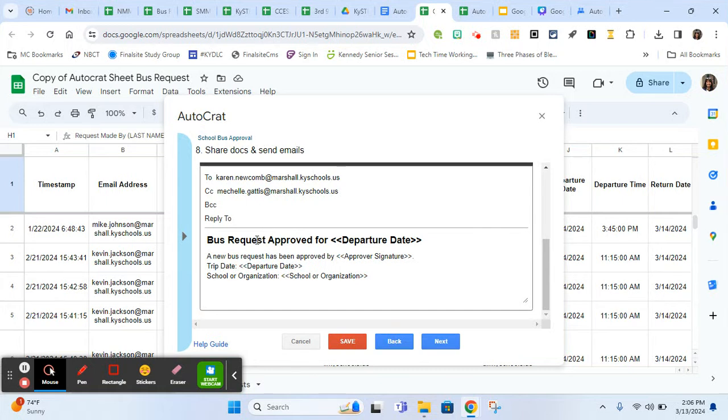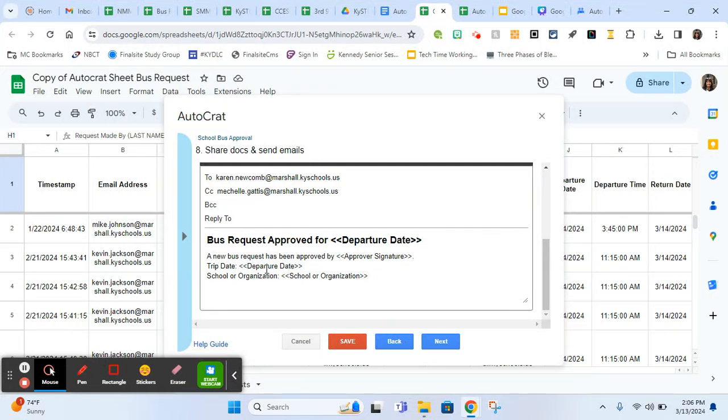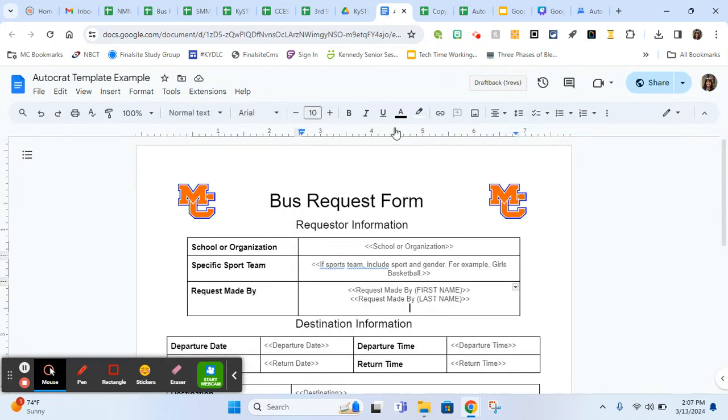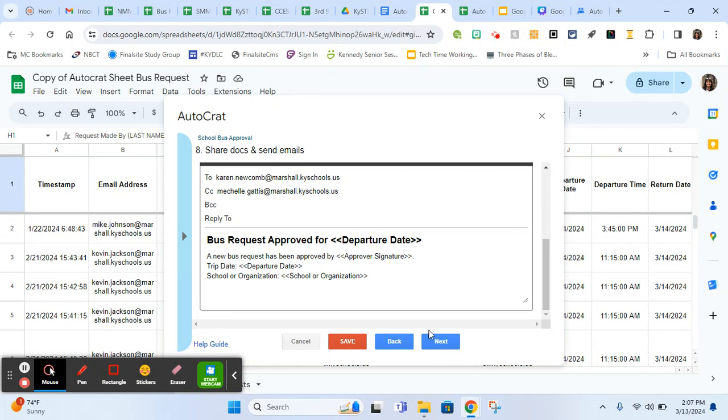Then here's the body of it. I have bus request approved for and departure date. So this is what she's going to get. A new bus request was approved by, and I'm just letting her know that it has gone through approval process. So this will either be like our athletic director or a principal's name here, and then just a little bit of information about it. But then she'll also get a Google doc attachment with all the information. She's going to get this Autocrat filled with information. Then we're going to, so you just complete your email, however you want it to look.